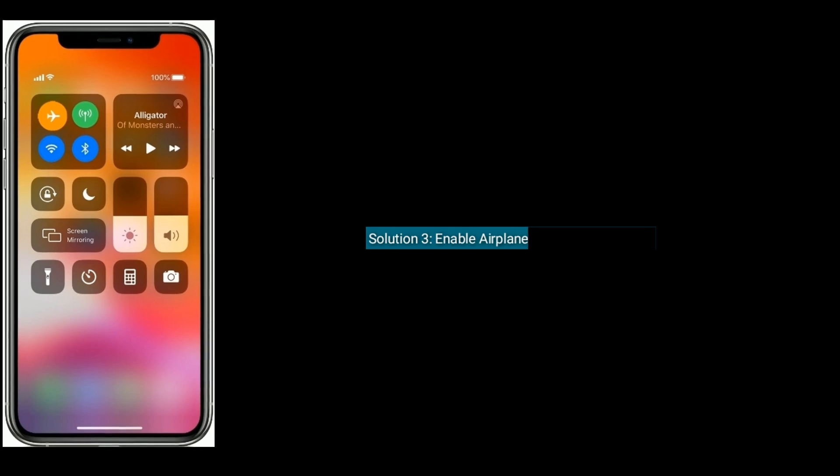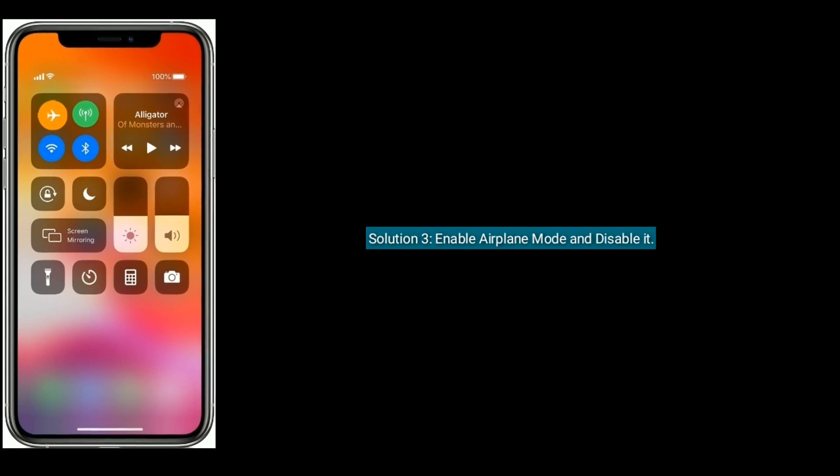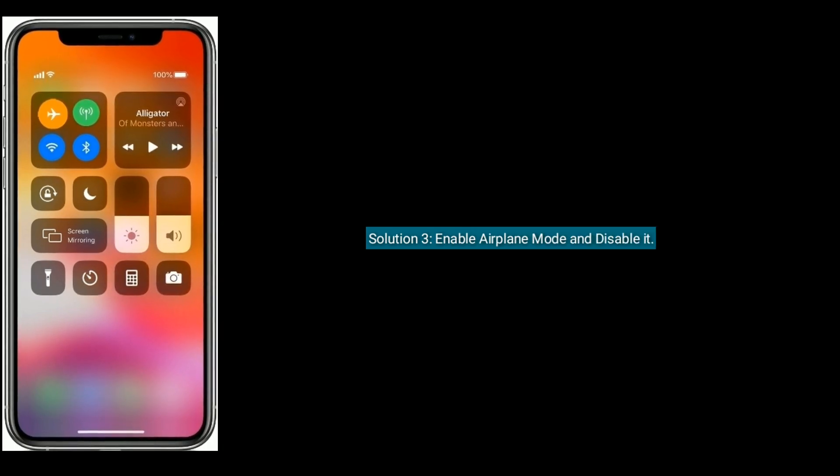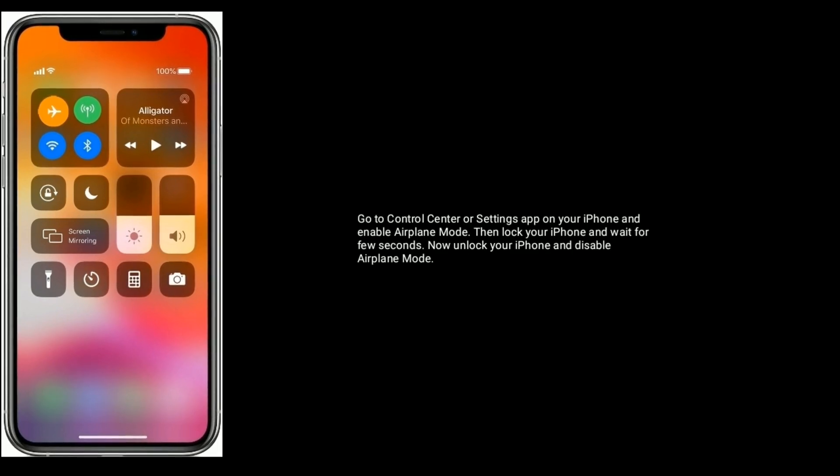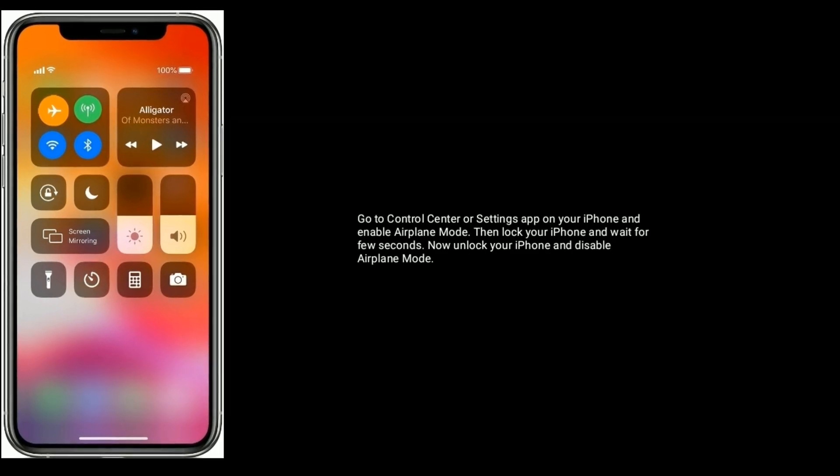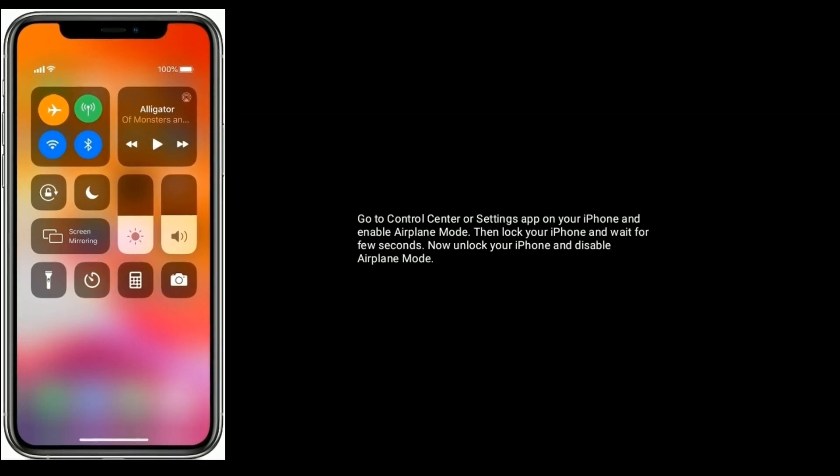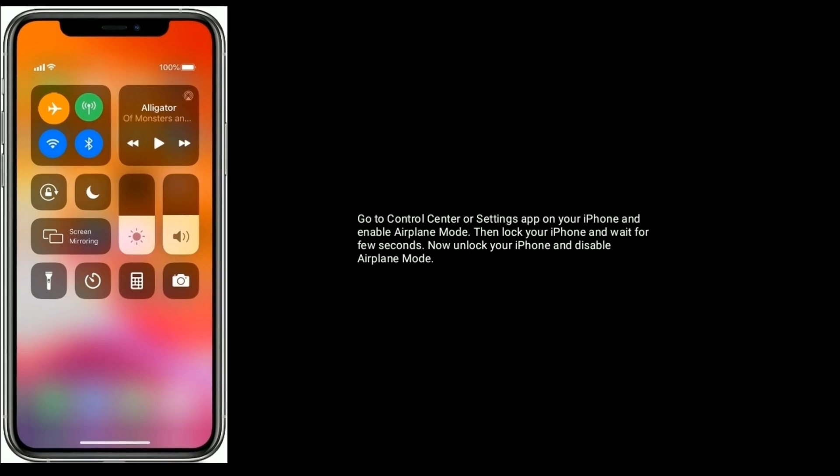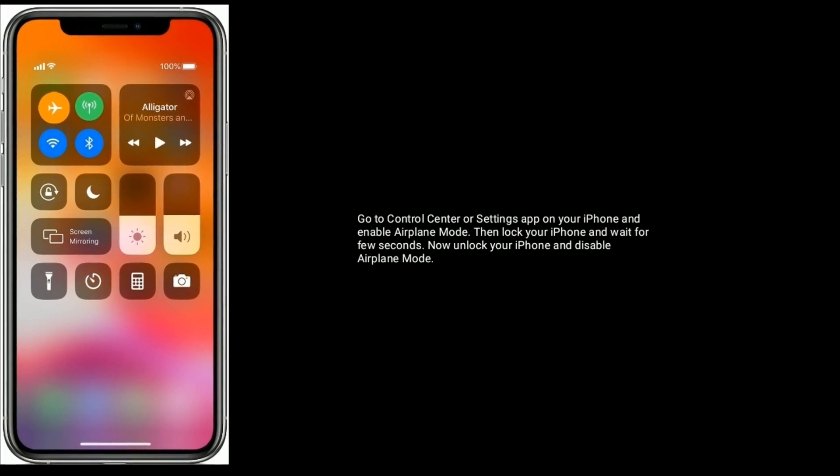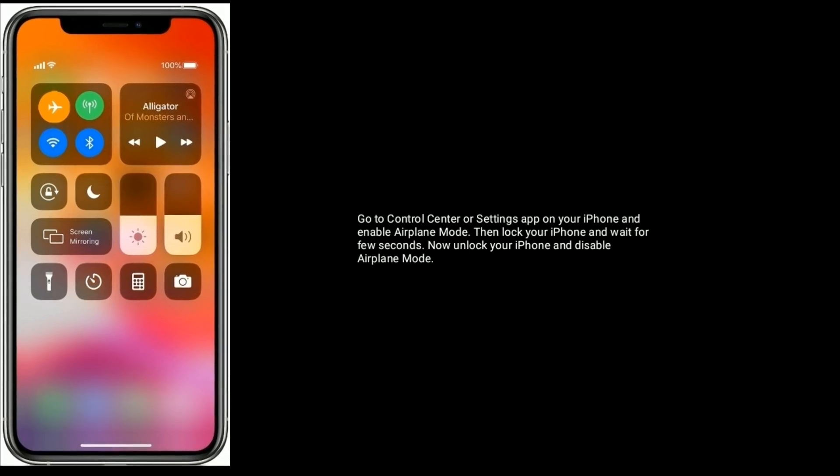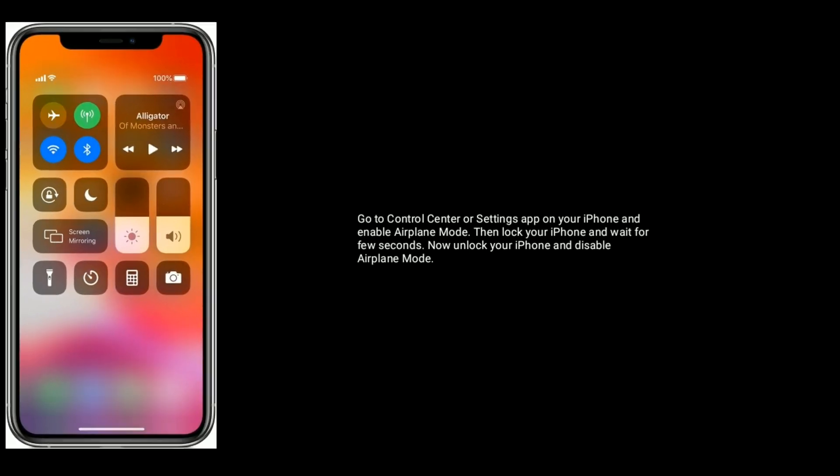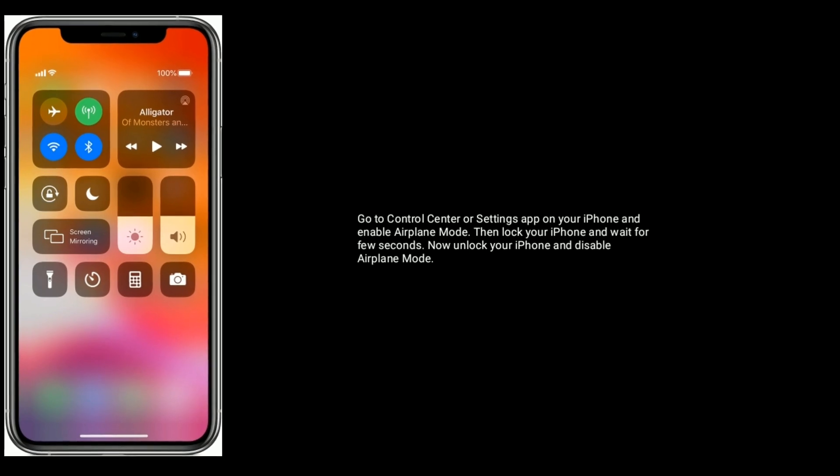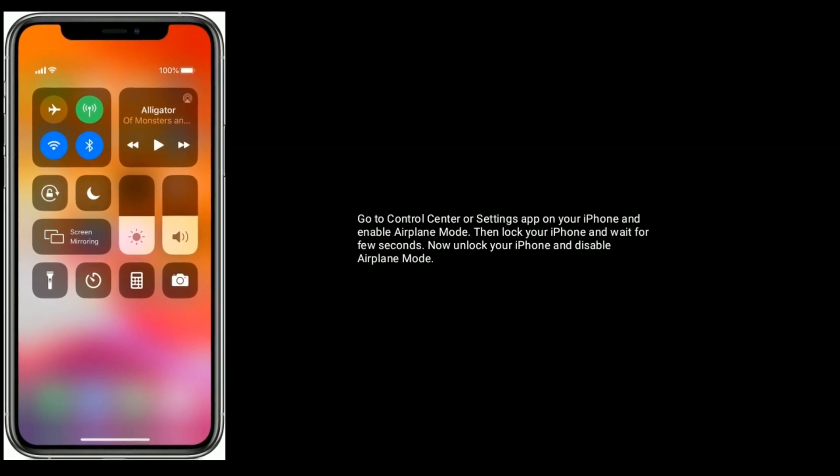Solution 3 is Enable airplane mode and disable it. Go to Control Center or Settings app on your iPhone and enable airplane mode. Then lock your iPhone and wait for a few seconds. Now unlock your iPhone and disable airplane mode again.